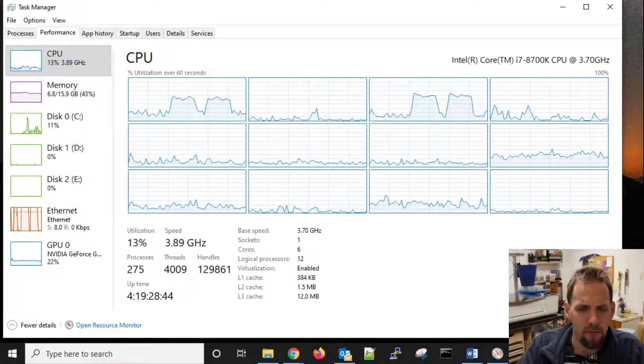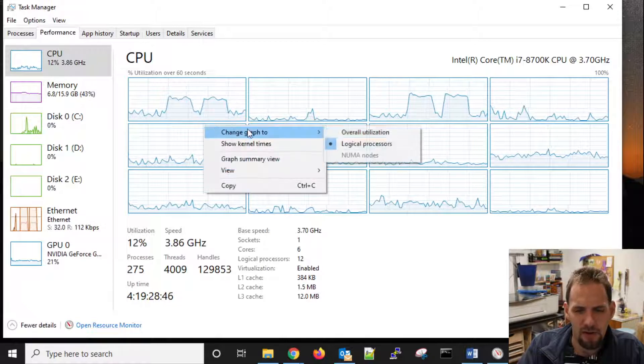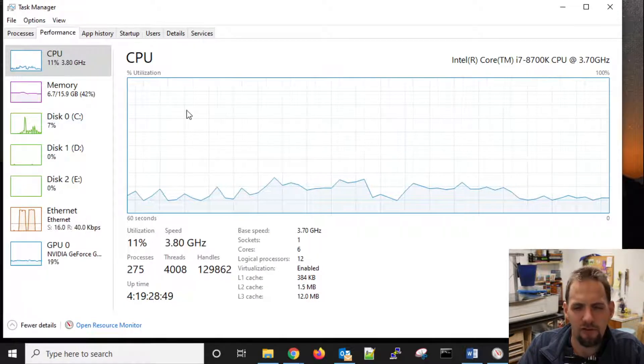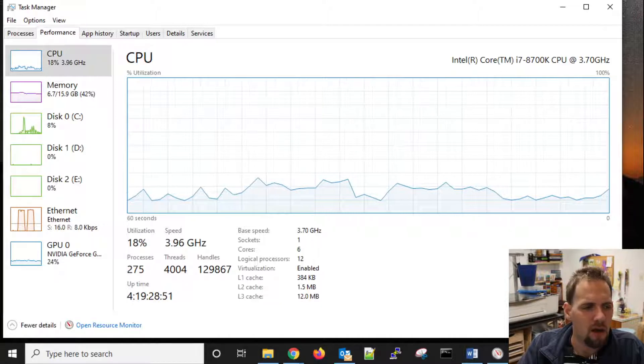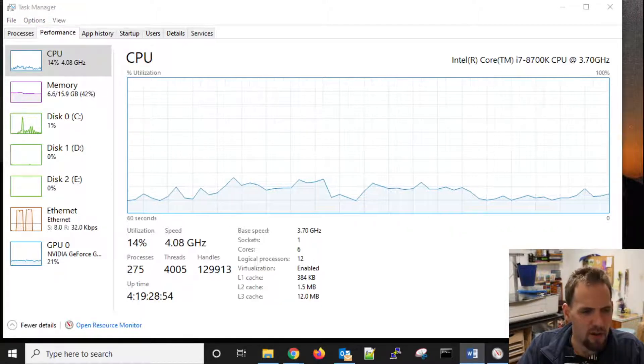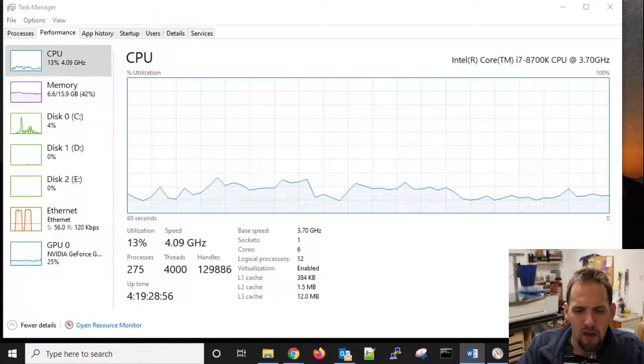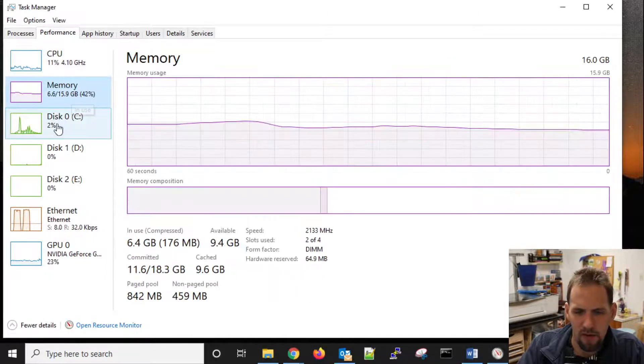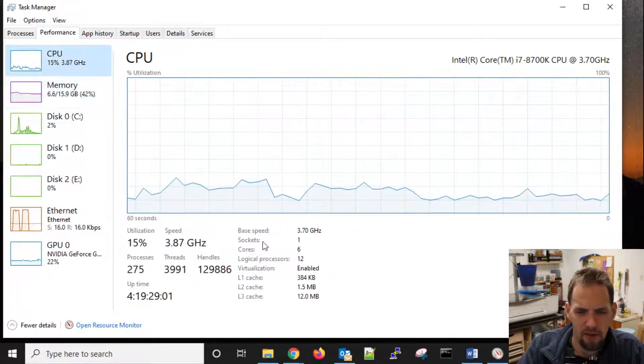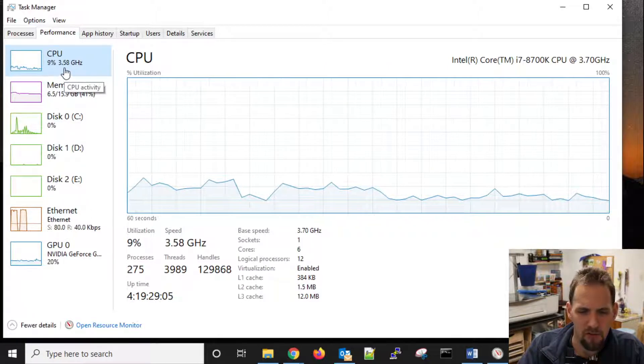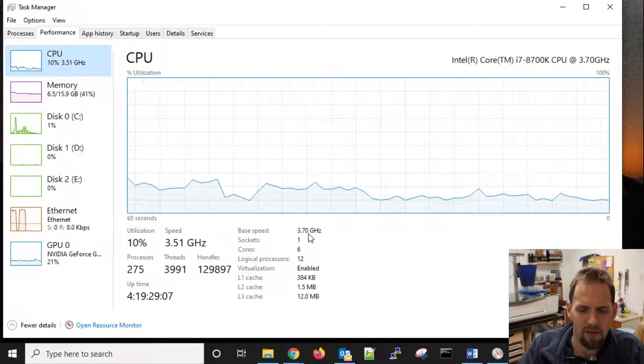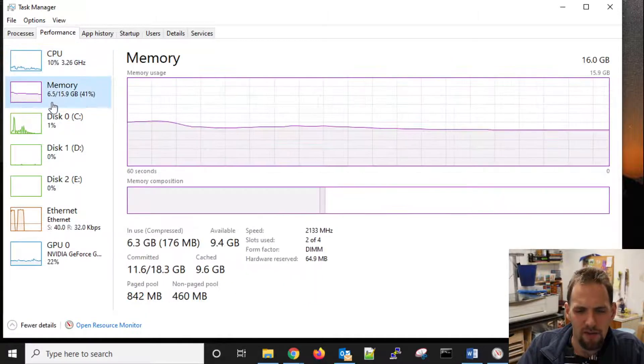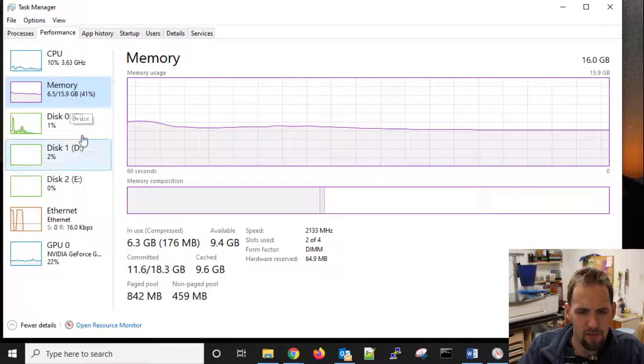You do have a performance tab, which does give you graphs. That is kind of the default one that you are going to see. You have CPU, you have your memory, and this is telling you a lot of information about your CPU. We're turboing up to 4 gigahertz almost at some points, and our base clock is 3.7. I've got about 6.5 gigs of my 16 available.